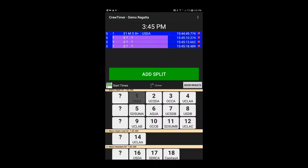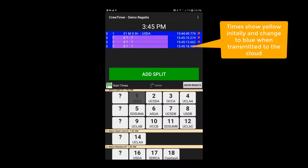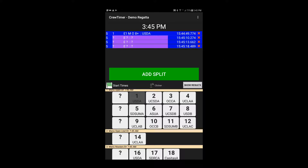As we move through the demo, you'll notice the background color of the timestamp initially shows up as yellow and changes to blue. The yellow color indicates that the time has been stored locally on the tablet and is pending transmission to the cloud. When the background is blue, the time is also stored in the cloud.